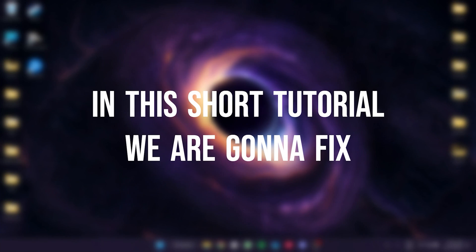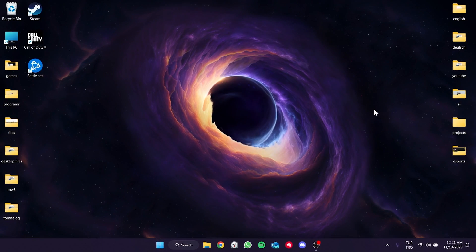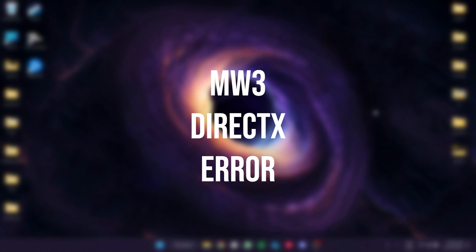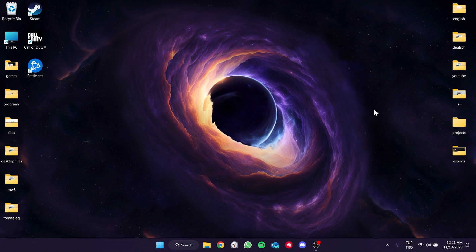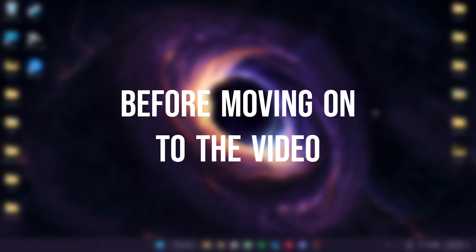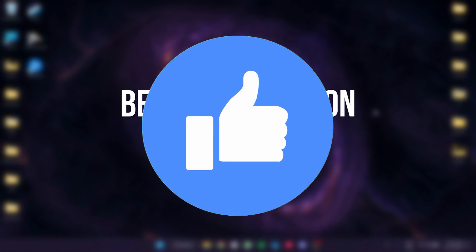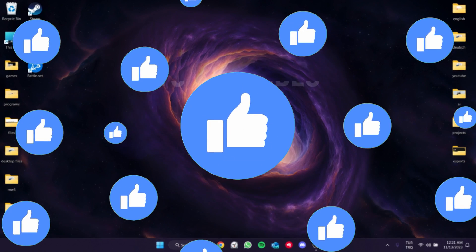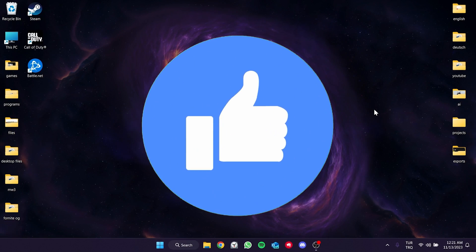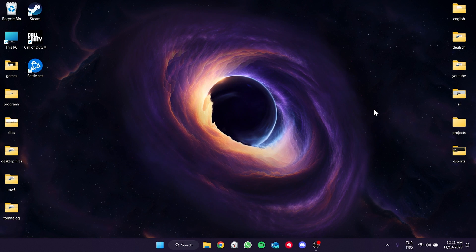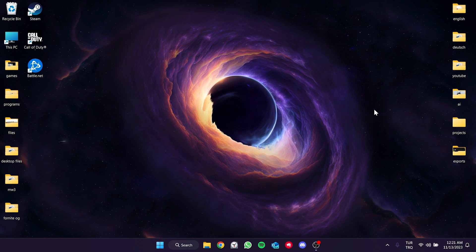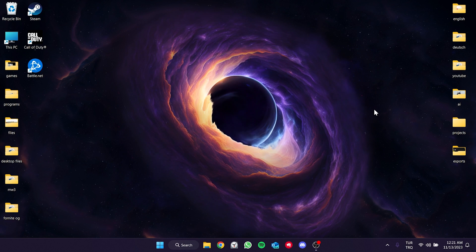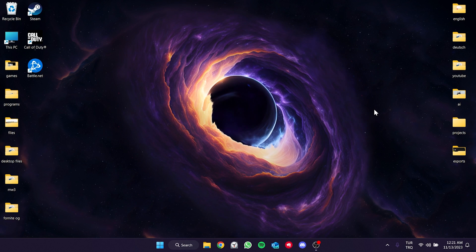In this short tutorial we are going to fix the MW3 DirectX error problem. I recommend watching the video once before trying the solutions.